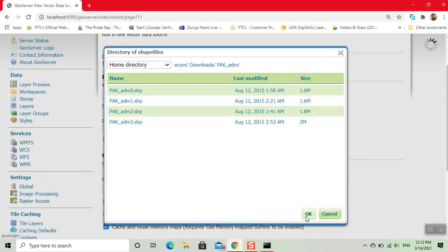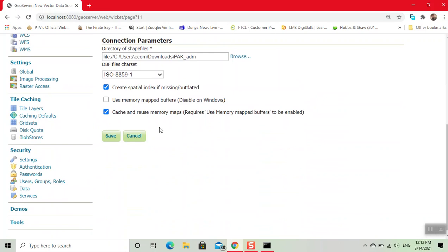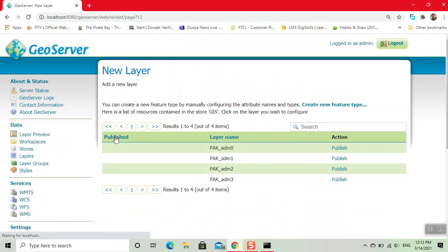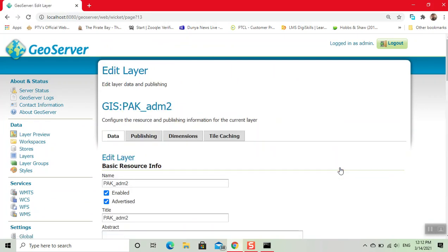Now click OK, then save. We have four different shapefiles in our folder. Click on publish.